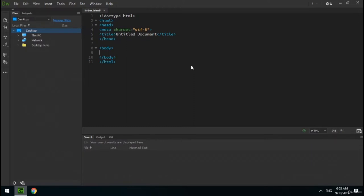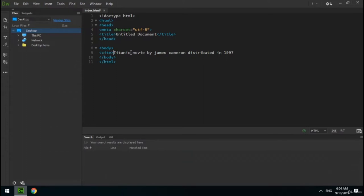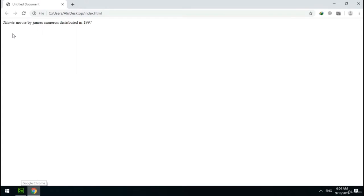From this lecture onwards I continue text formatting tags. The next tag is cite — the cite tag defines the title of a work. For example, I write 'Titanic movie by James Cameron, distributed in 1997'. In this text, 'Titanic' is the title of the work, so I put it inside the cite element. As you can see, the 'Titanic' word is displayed a little differently.